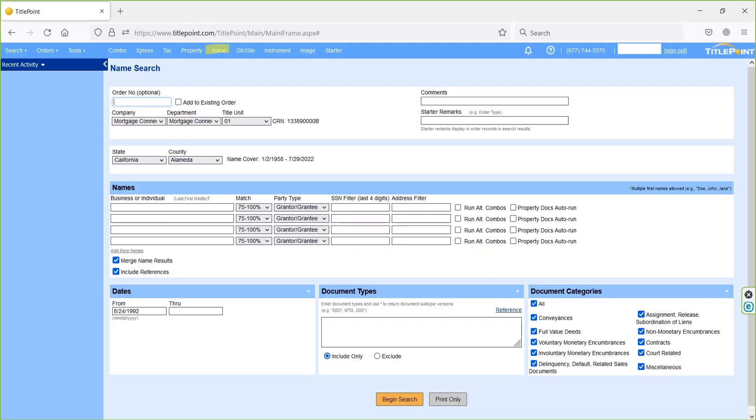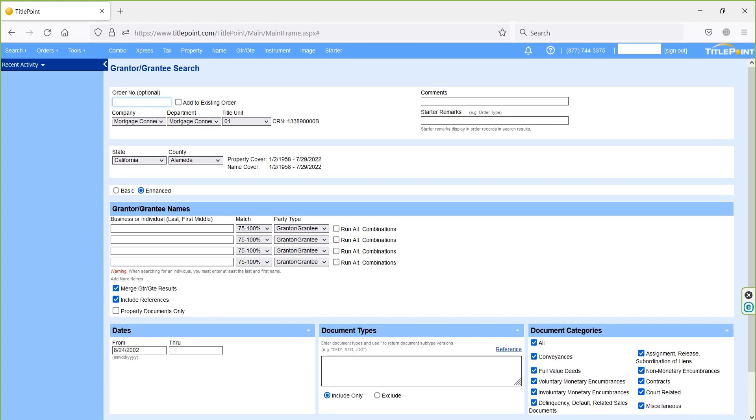Next one is name option. On name search option, we can perform the judgment search for the owner parties. Next one is grantor grantee. On grantor grantee search option, we can perform searches to find the grantor grantee documents against our property. Here we can eliminate the document using legal and we can find miss posted documents as well.